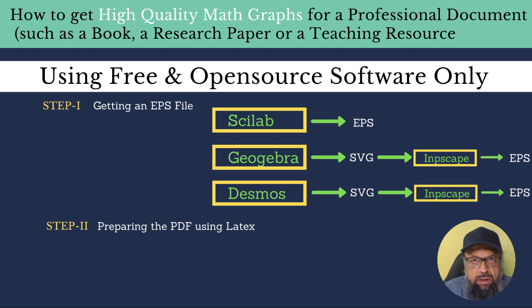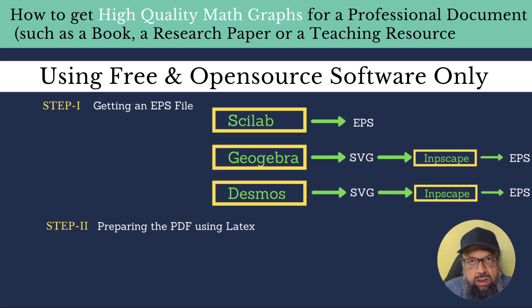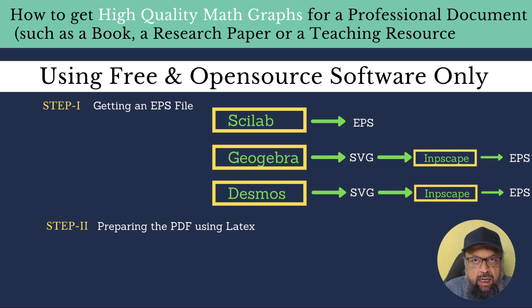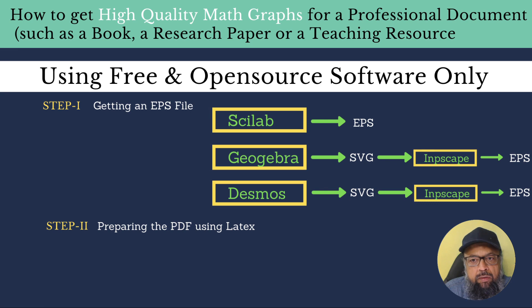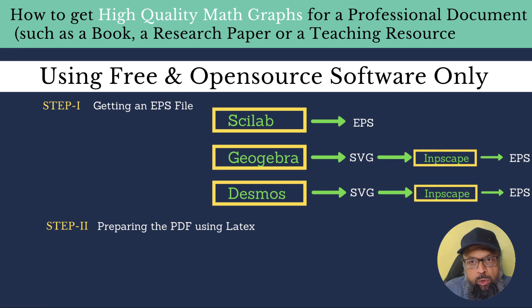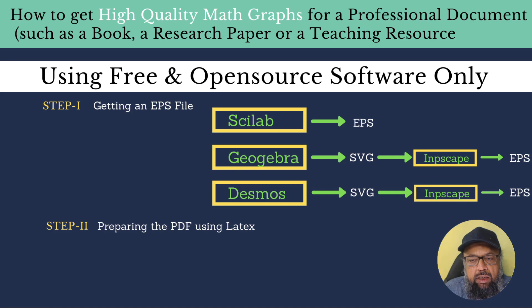Again, MATLAB is ridiculously expensive, no point mentioning this kind of software. And Scilab, on the other hand, is an open source free software, which is used for scientific plotting. So if you are plotting in Scilab, you will get EPS directly from the Scilab.